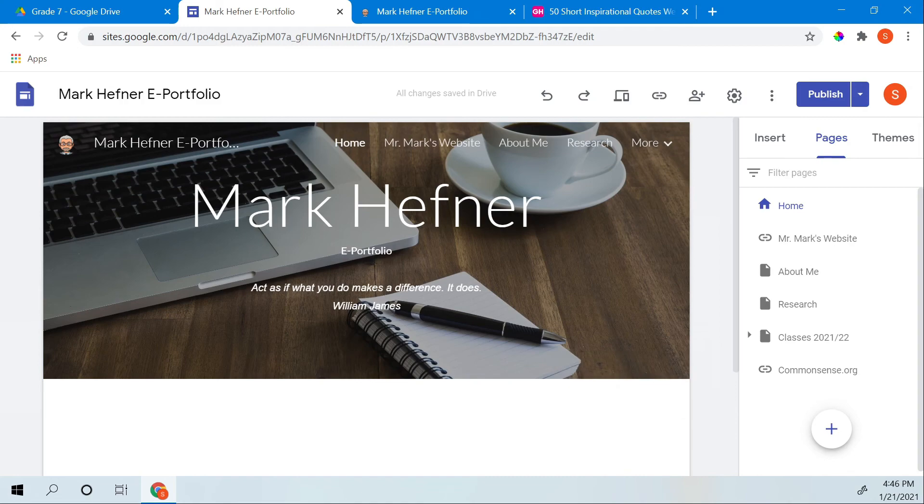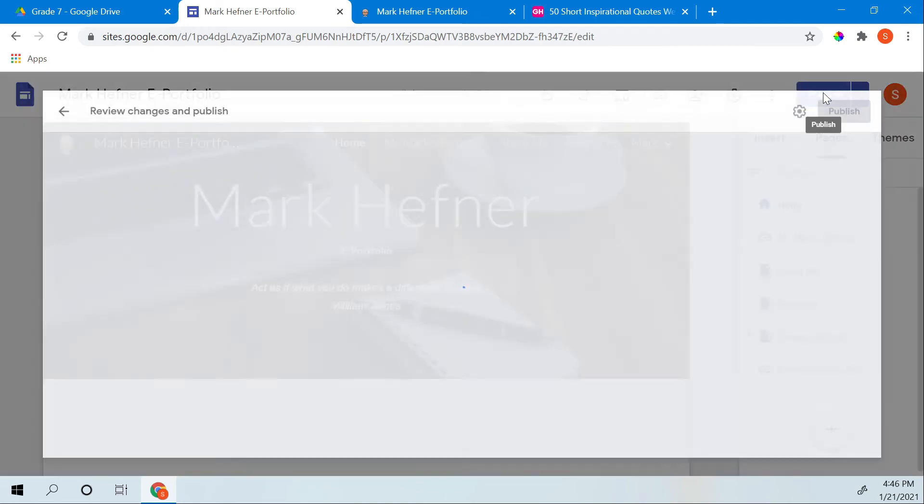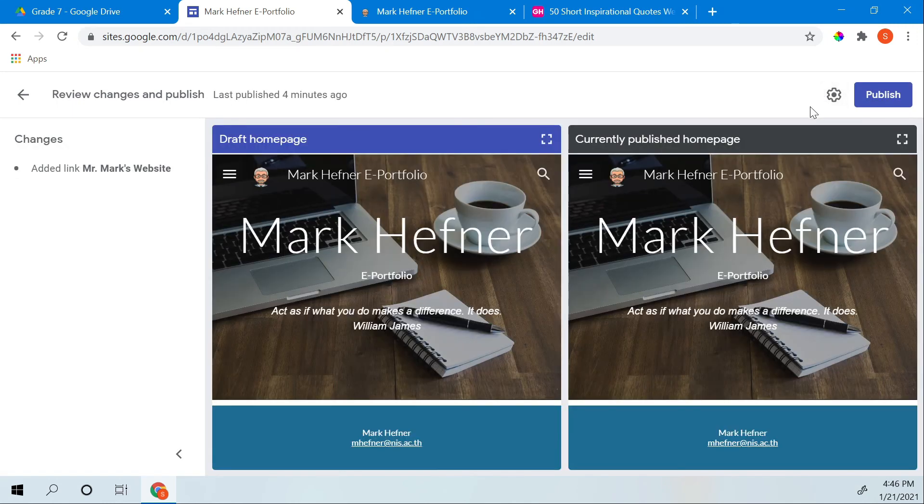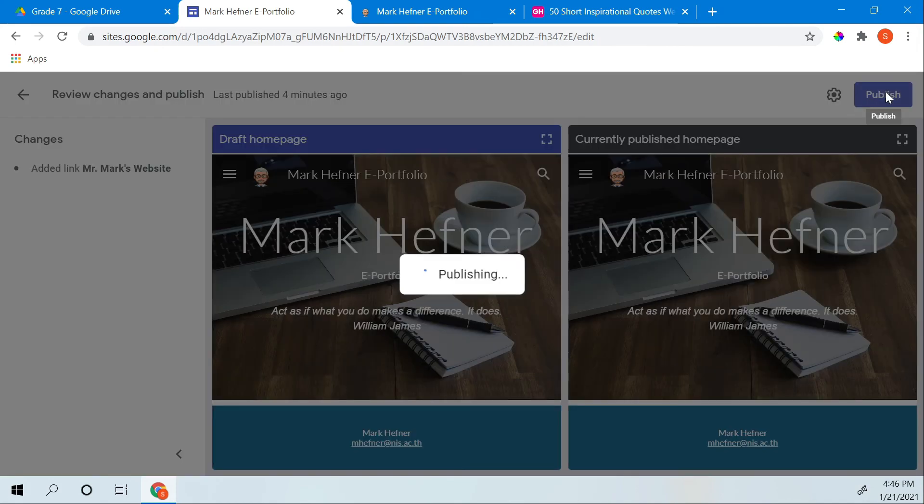And then every time you make a change to your website, you have to publish. So click it again, and you'll have a place to review your changes. And it said added link, Mr. Mark's website. And then once you like what you see, you click publish.